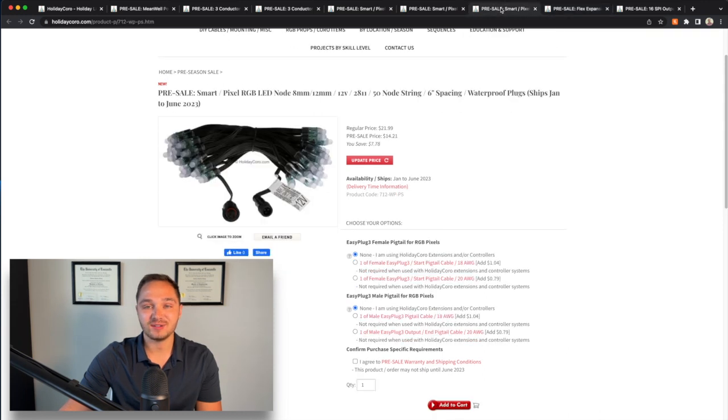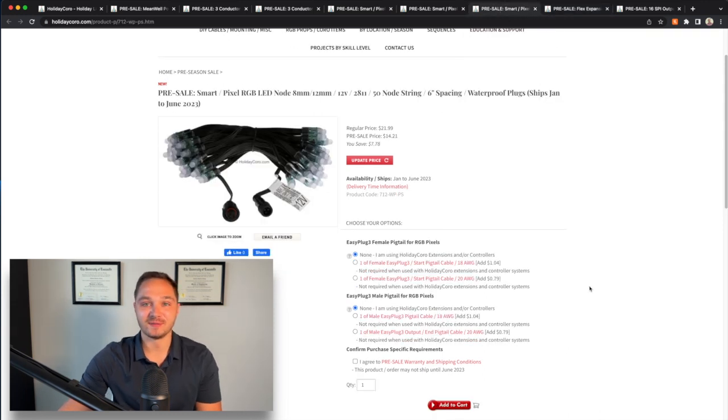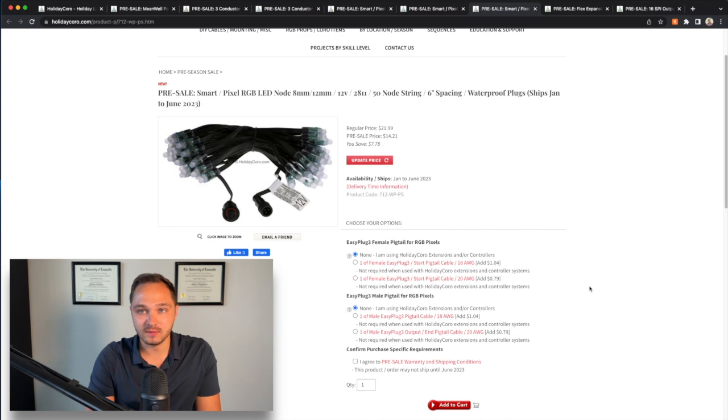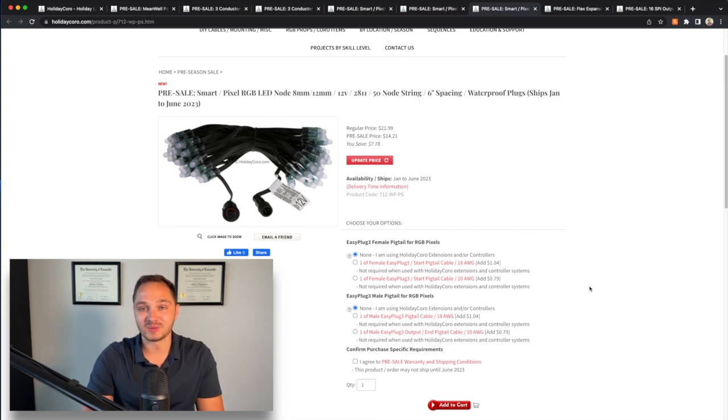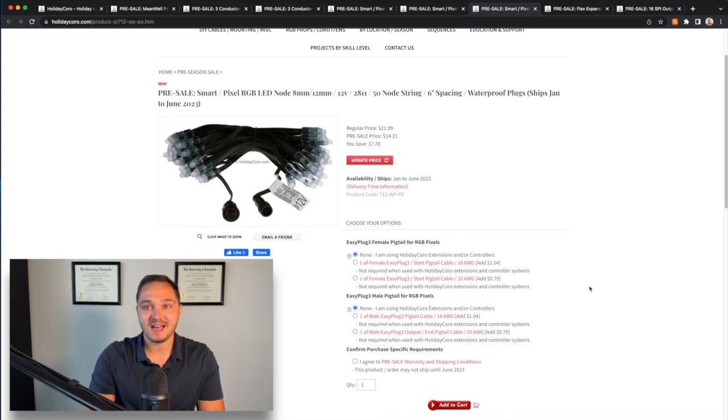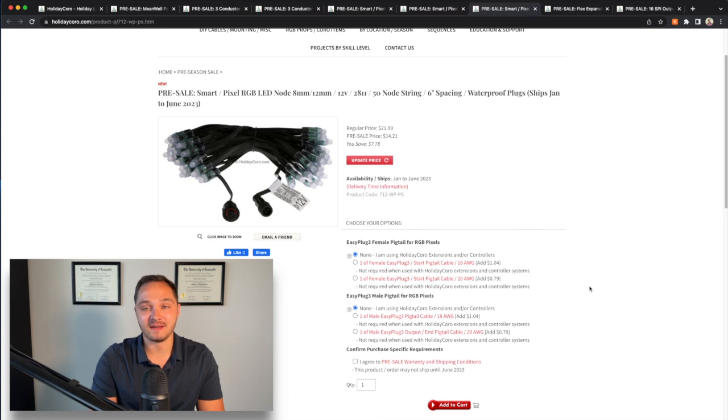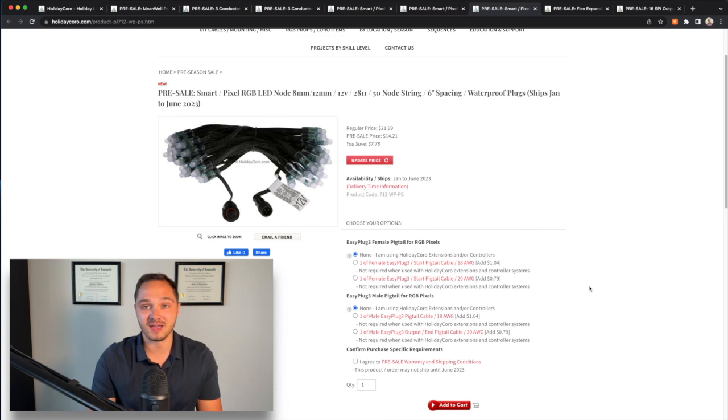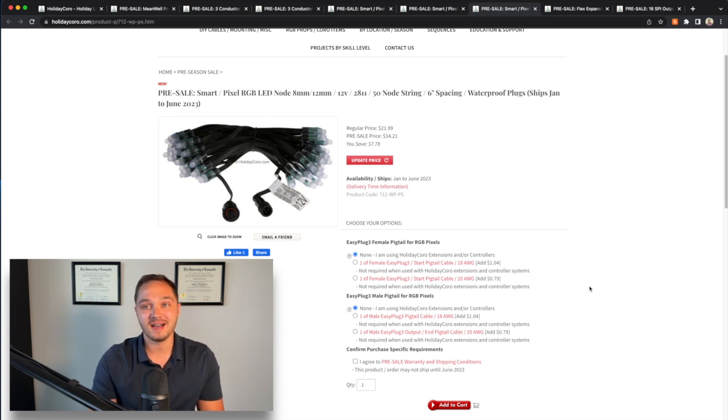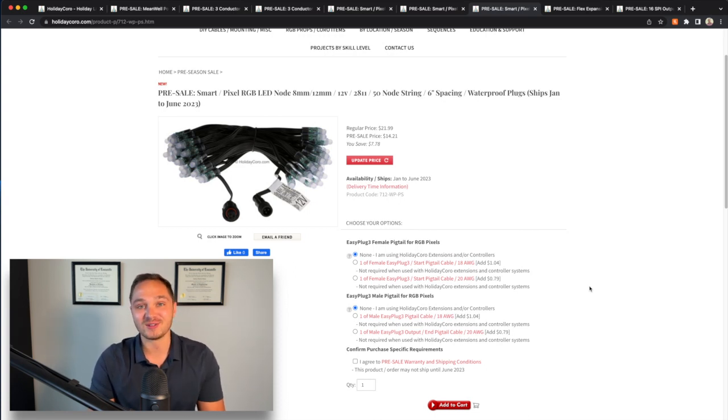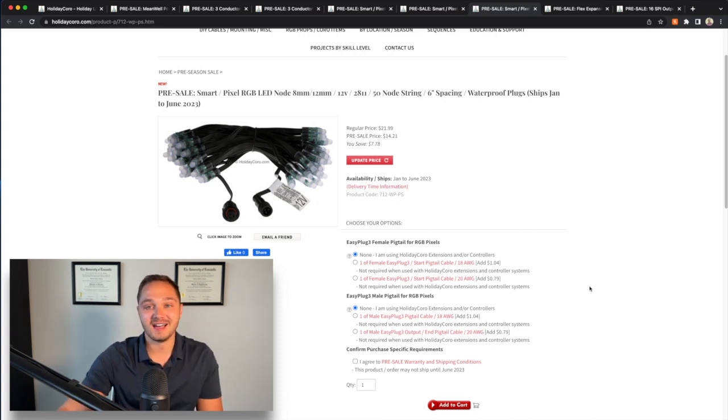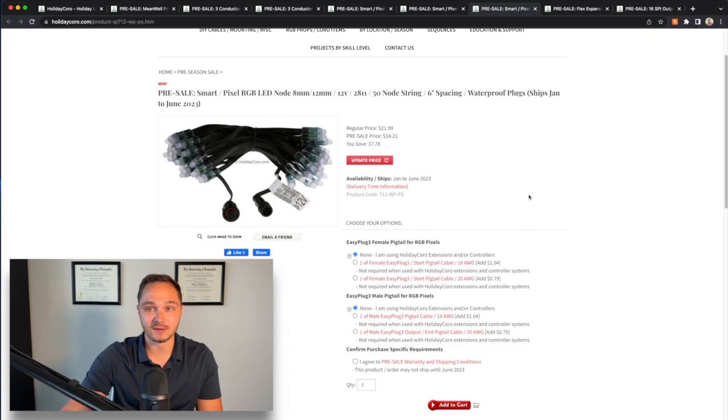Moving on now to the fun stuff, the pixels that I bought for my show. These are 12 volt, 50 node strings with six inch spacing. I'm a big fan of not having to solder when I'm pushing pixels through a prop. If that means I have a little bit of excess cabling on the back, that's something I am more than willing to work through because that puts fewer points of failure into my props.